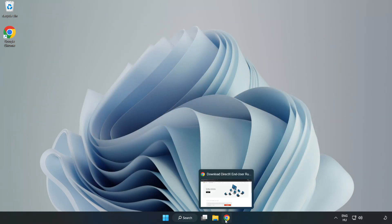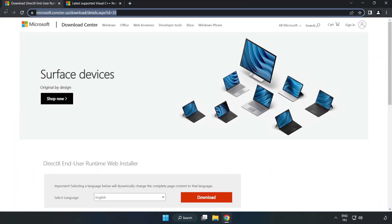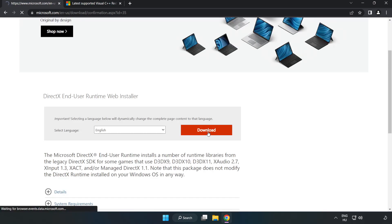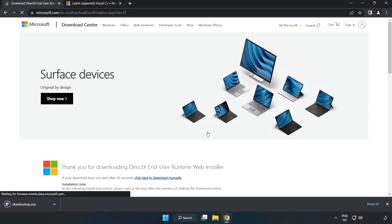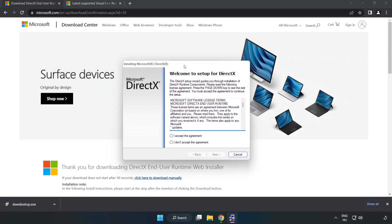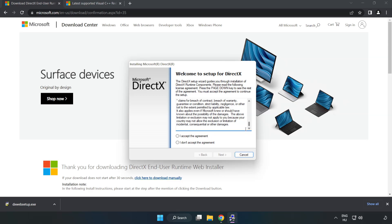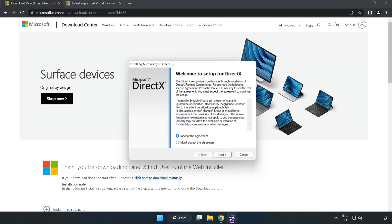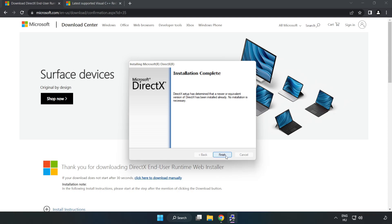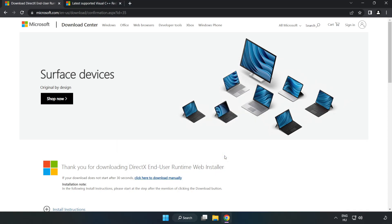Open your internet browser and go to the website — link in the description. Click Download. Install the downloaded file. Click I accept the agreement and click Next. Uncheck Install the Bing bar and click Next. Installation complete — click Finish. Close the DirectX website.